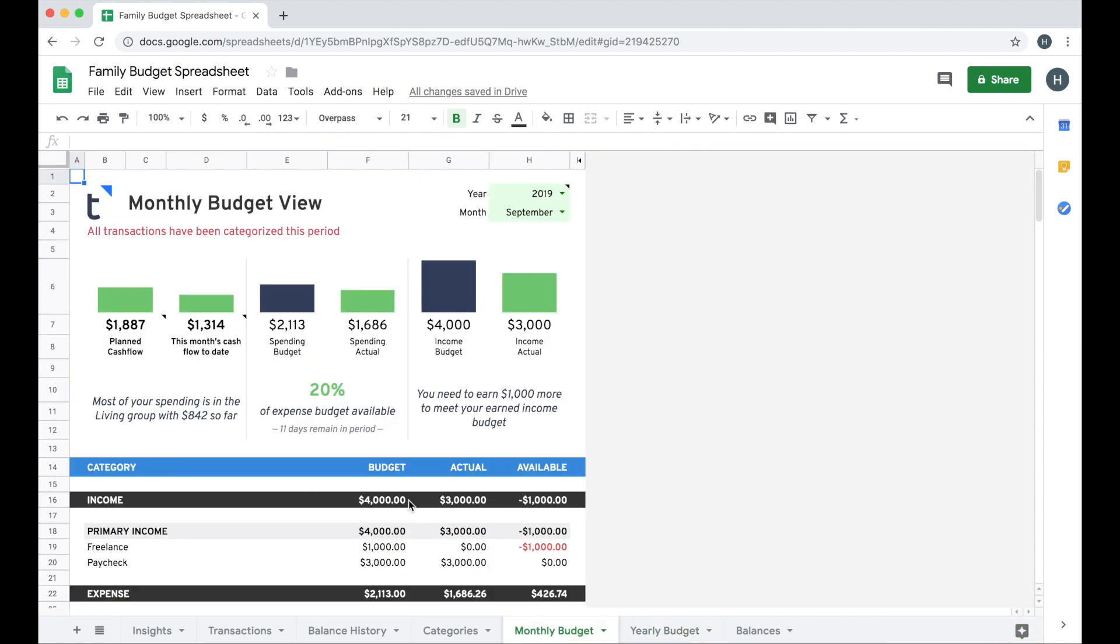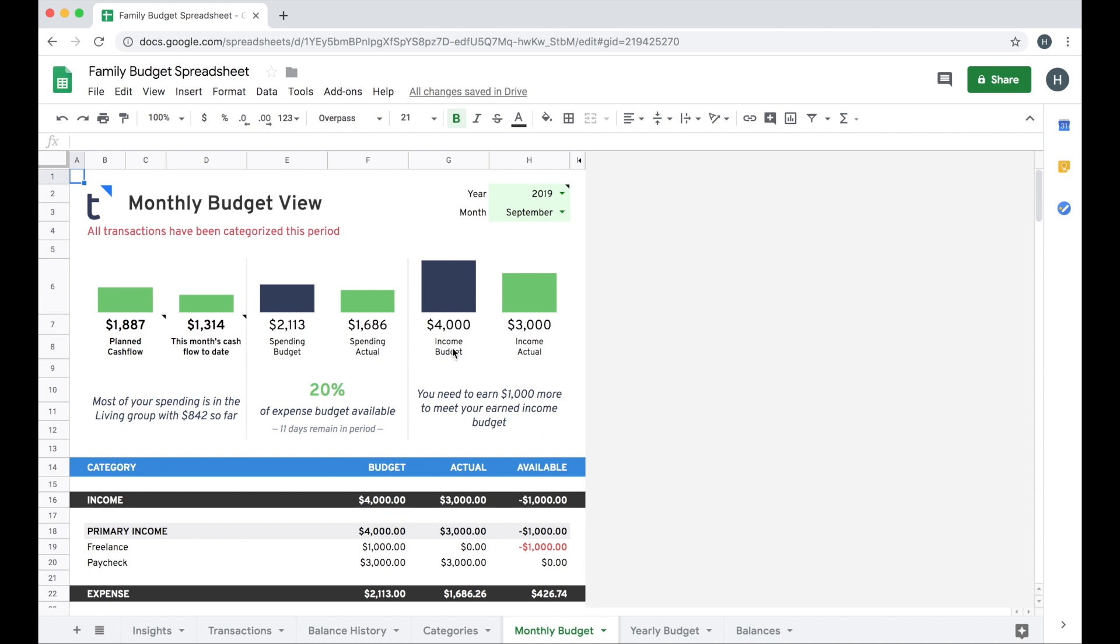If I want to drill down to a particular month, I can use the monthly budget tab here and then I get some really great insights now that I've actually set up a budget. So I can see what my planned cash flow is for the month of September against my cash flow to date for this month. I can also see my spending budget compared to my actual spending and then finally I can see how much I'm expecting to earn versus how much I've actually earned to date so far this month in September.